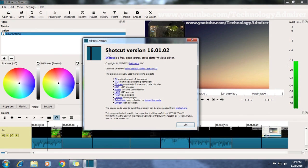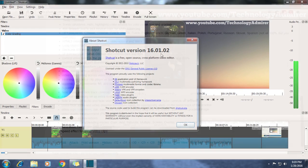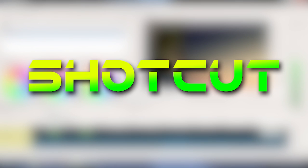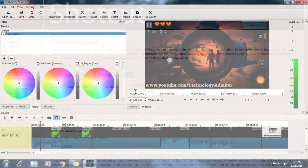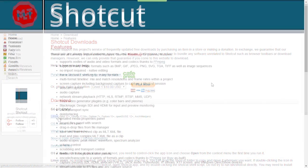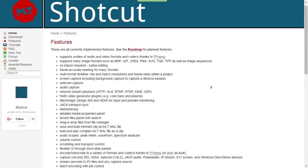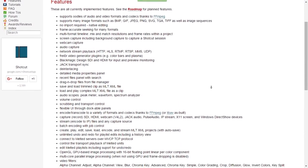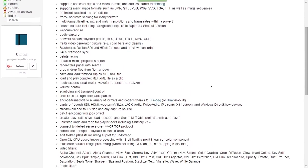Okay, now the last video editing software that I'm going to share with you is named Shortcut. Shortcut is a free, open-source, cross-platform video editor, which means it will run on Windows, Mac, and Linux.